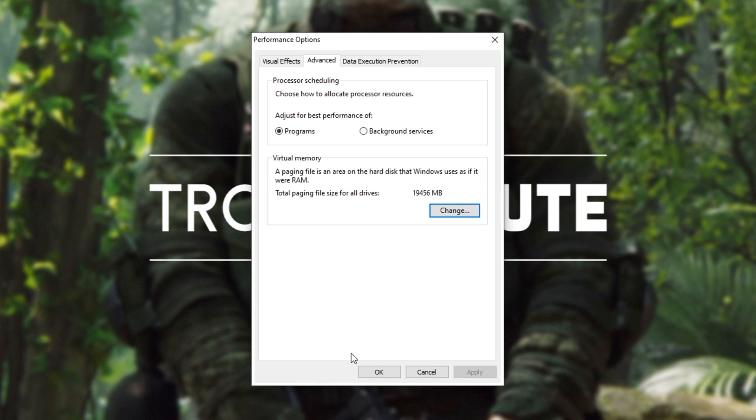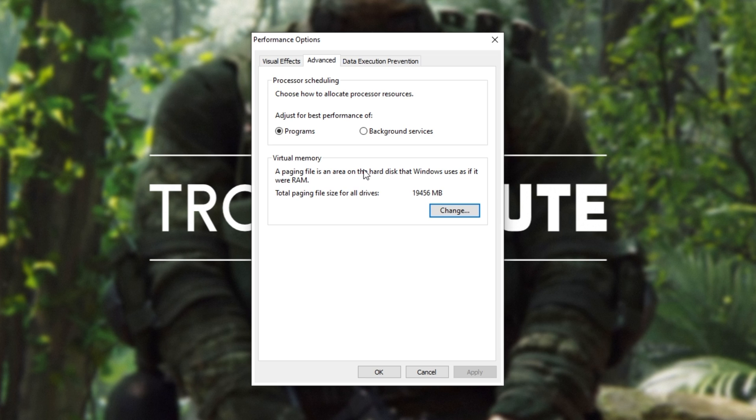Basically, the paging file is an overflow file where if your computer runs out of physical RAM, i.e. memory, then it will immediately start writing to this file instead of crashing out completely. If this file is too small and you've filled up your RAM completely, your PC will suffer terribly. Hence, the paging file exists.